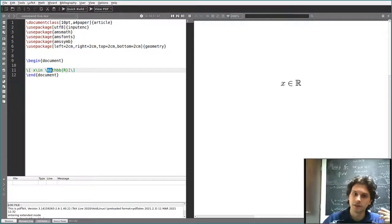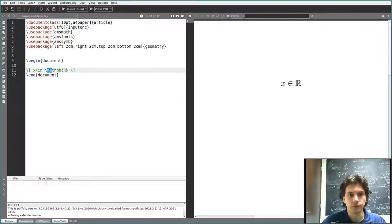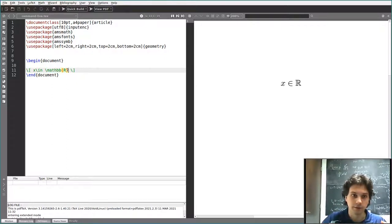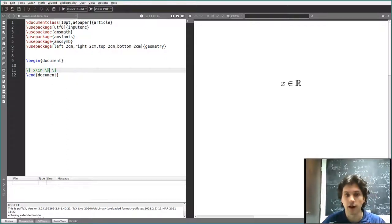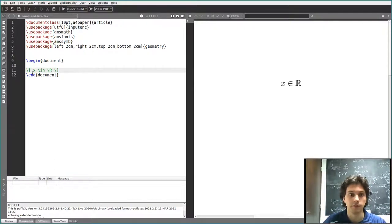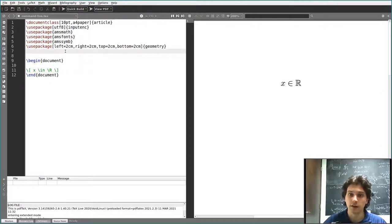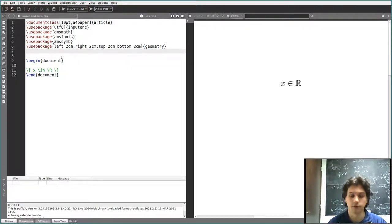But there are at least two other reasons for which it's useful to reduce this to a command. One is that it makes your document easier to read — instead of having this complicated sequence of letters and symbols, you just write \r — much easier to read your own LaTeX and fix mistakes, or change R to a C. Another reason is that you might later want to change the way you write this symbol, as I will show you in a second.